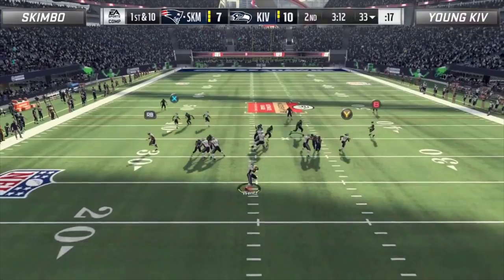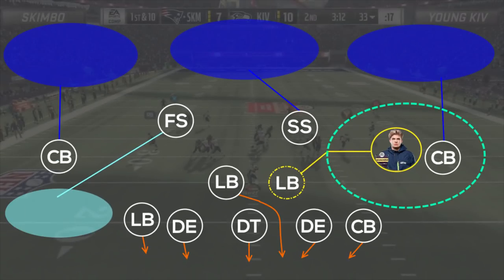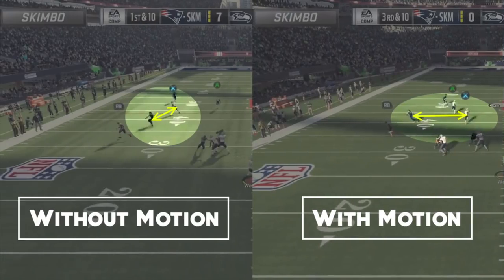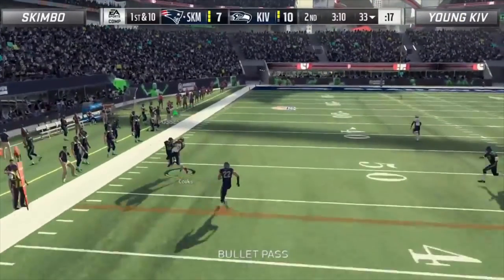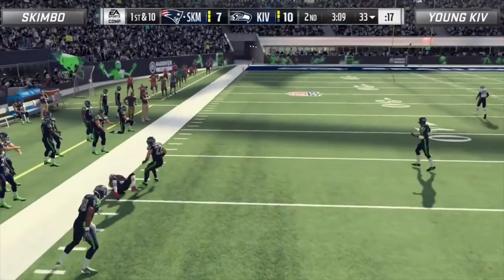Kiv goes with a very similar setup of his own, this time blitzing 6 and dropping 5. He knows he must play the right side of the field at the snap as soon as he recognizes corner strike and immediately shoots out. Skimbo decides to read the left side of the field and ends up making the correct read. With Kiv once again in underneath coverage he throws the corner route. However, this time he opted to not go with the inside motion, which ended up severely shrinking the passing lane as you can see. Despite this he was still able to complete the pass to Cooks, although it was in heavy traffic between Harrison Smith and Adrian Amos — not really how you want to make a living on the offensive side of the ball.